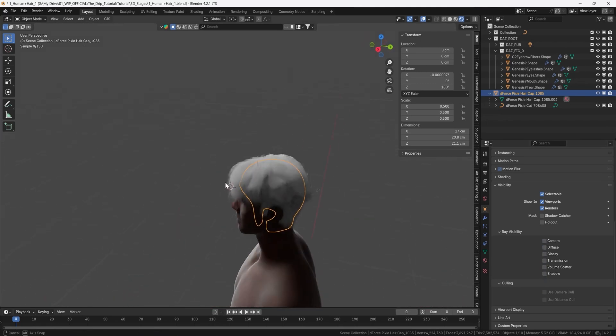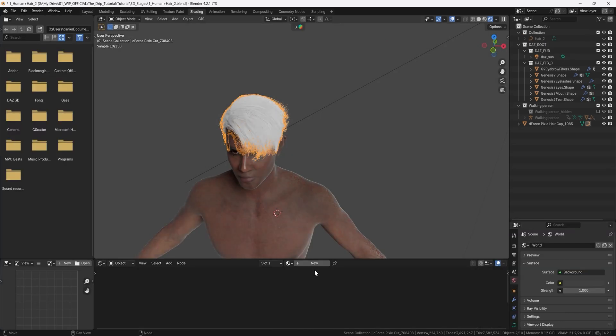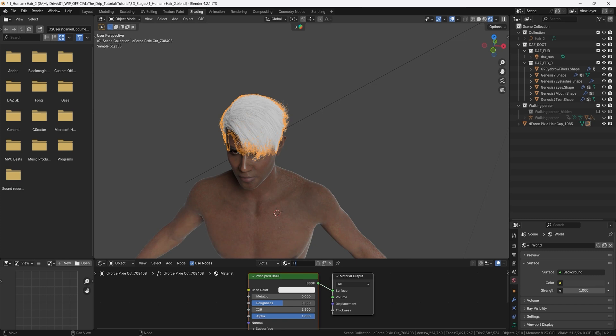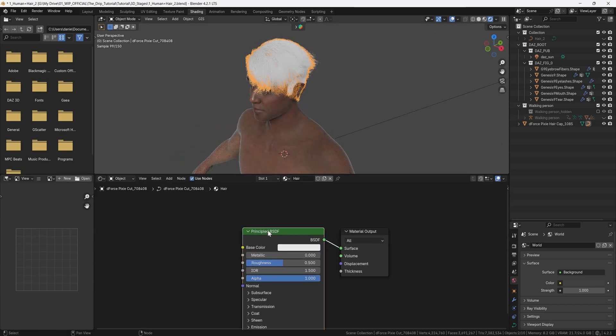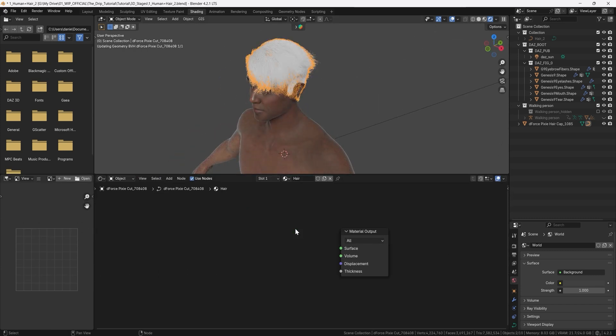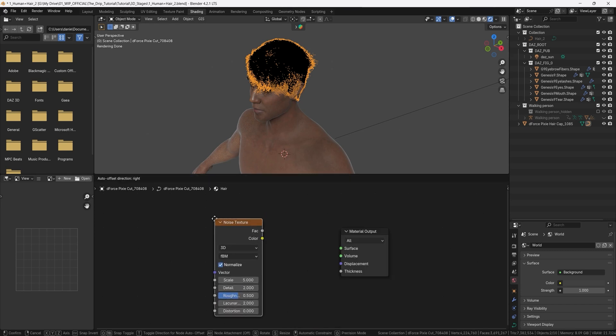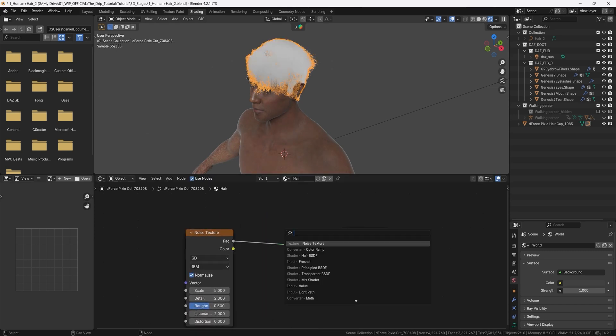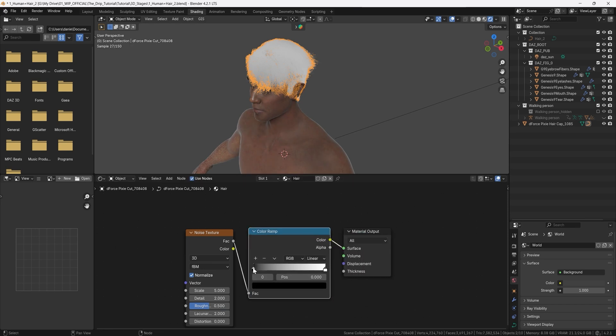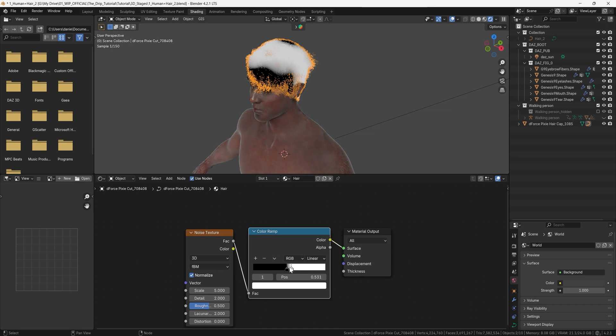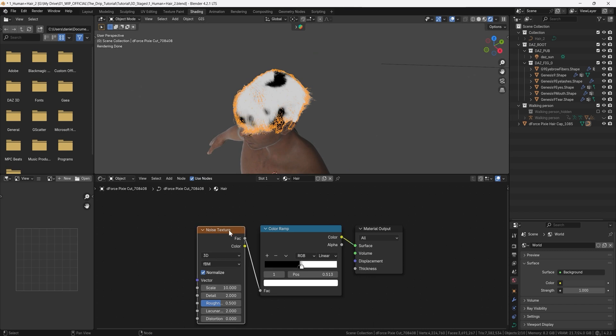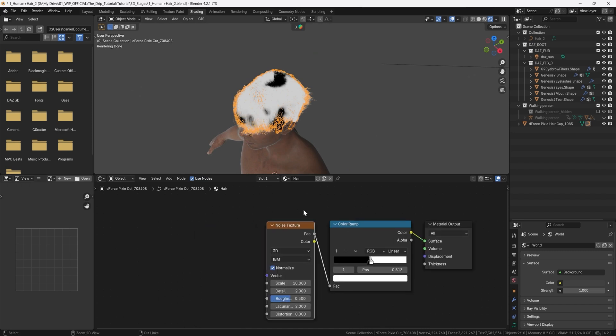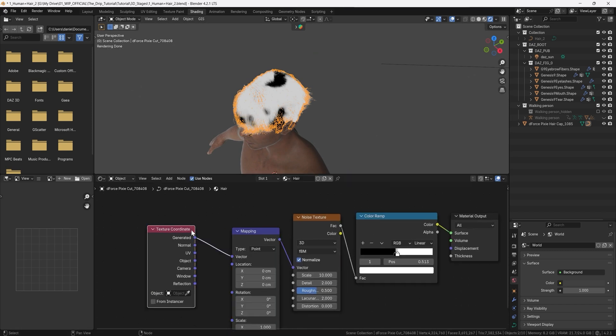let's create a simple shader for the hair as well so click the hair and press the shading tab and now we can create a new material press new and name it to hair and then we can remove the principle bsdf and instead we add a noise texture and plug the factor into the surface we can add a color ramp in between those two and pull the levers close to the center here so we see the contrast between the black and the white and we can set the scale to 10